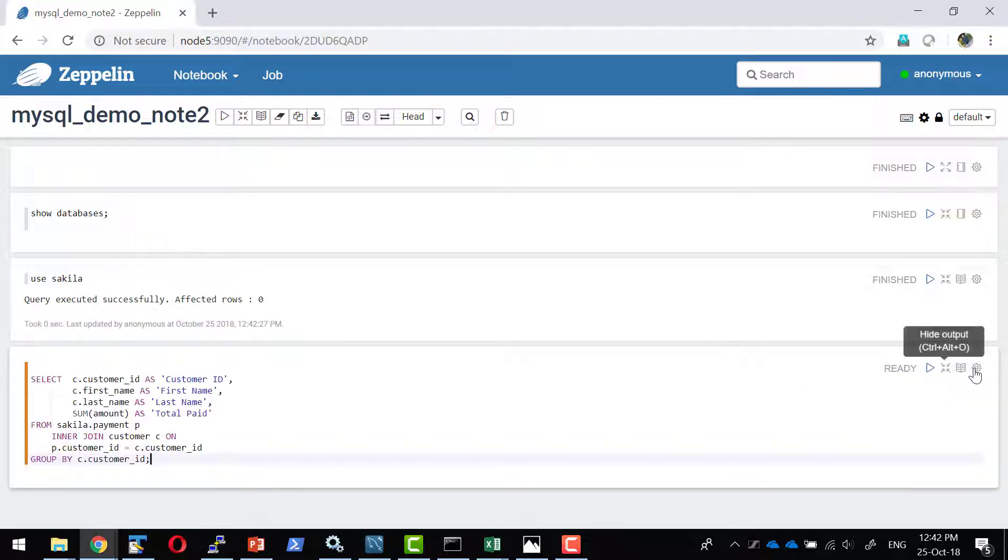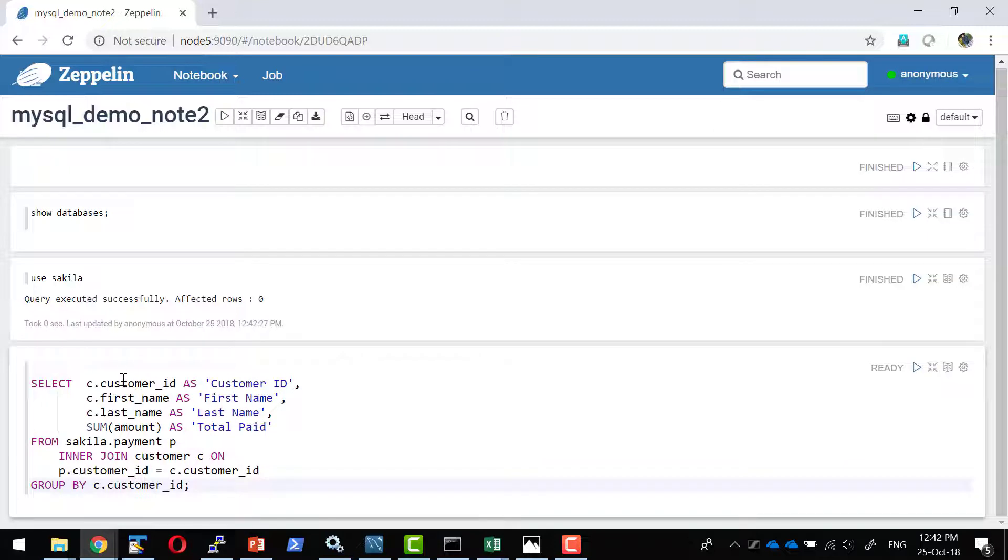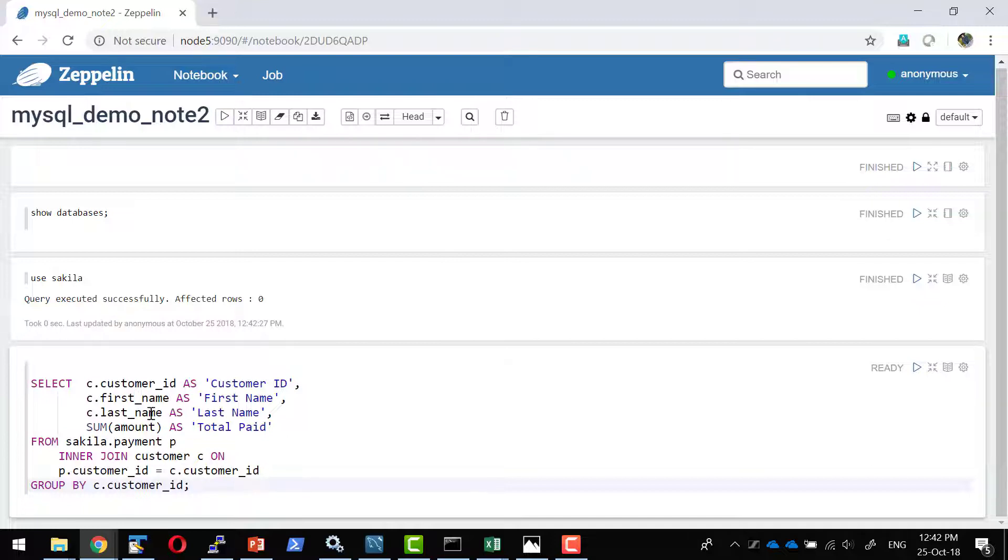So all the future paragraphs will be using the sakila database. Now I am going to use a query. Let me make the font little bigger. I am going to pick the customer_id, first_name, last_name, and total amount they have paid from this specific database. I am going to join with the customer_id.